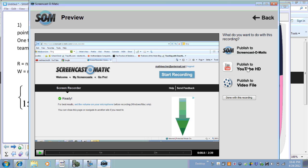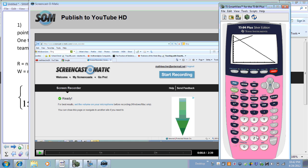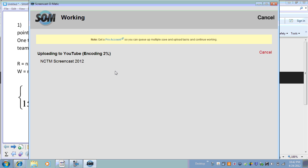I would say 'Done' and then upload it to YouTube. It asks if you want to publish to YouTube, which is what I want to do — although you could publish it to Screencast-O-Matic if you have an account. I'm going to call this one 'NCTM Screencast 2012.' You need a description — the red stars show required fields — so I'll put 'Demo of screencast and flip in the classroom.' I'll close off my graphing calculator, go down, and upload this to YouTube as a public video.